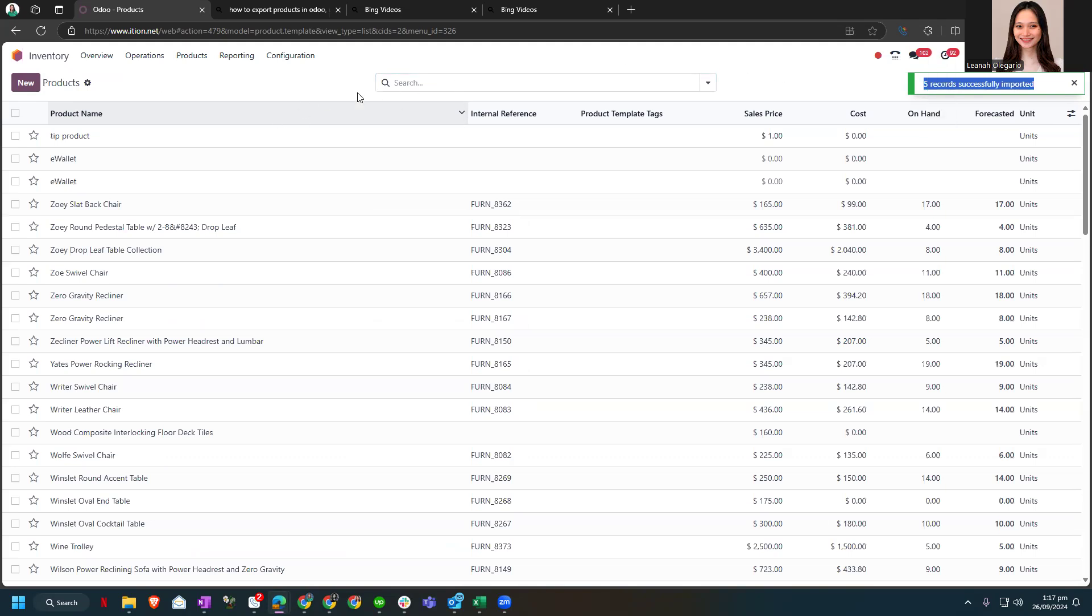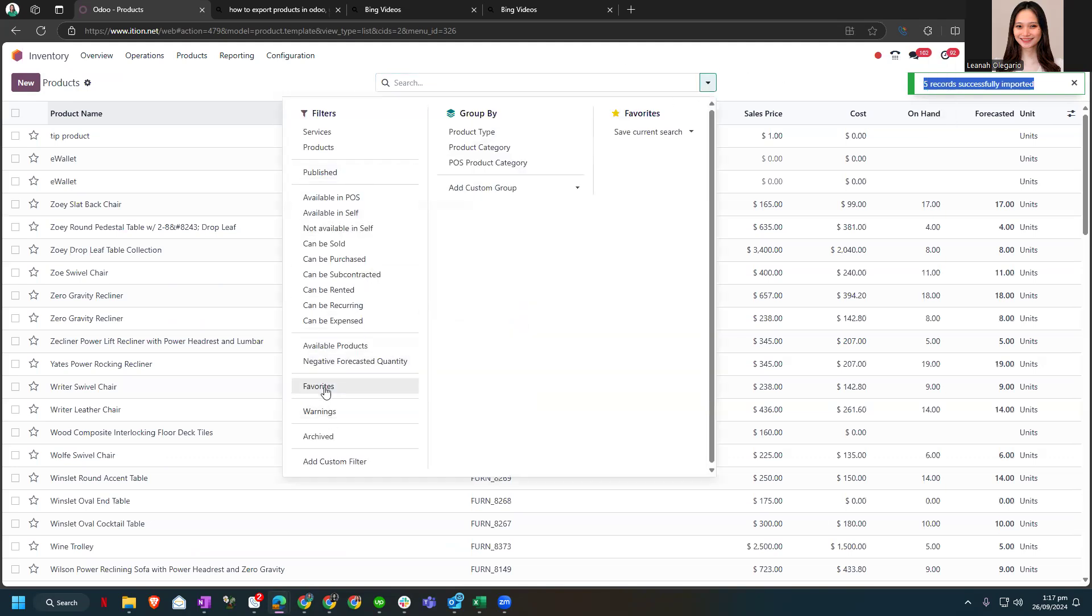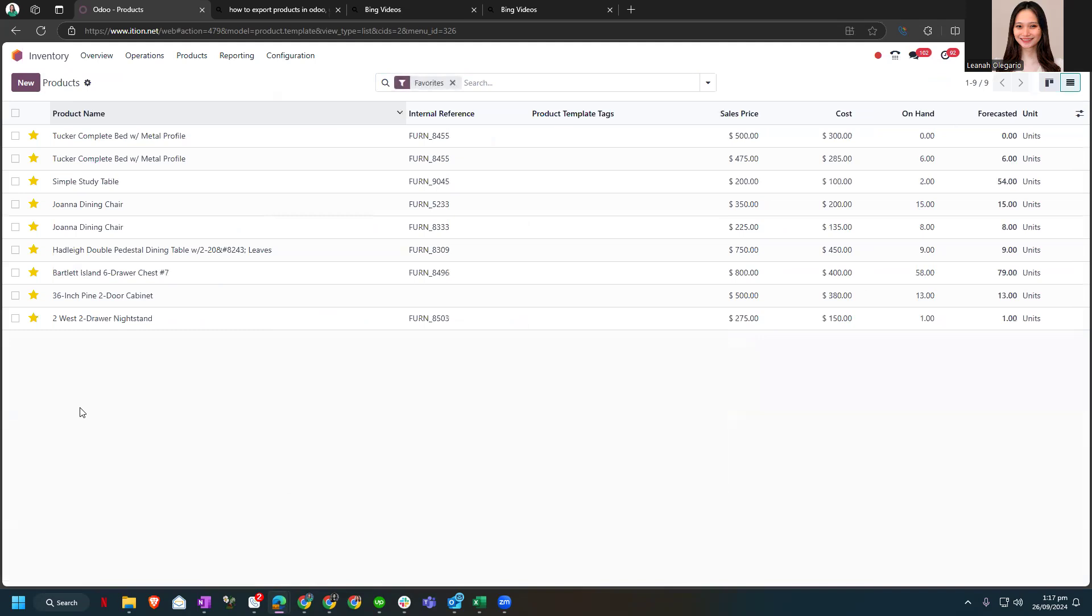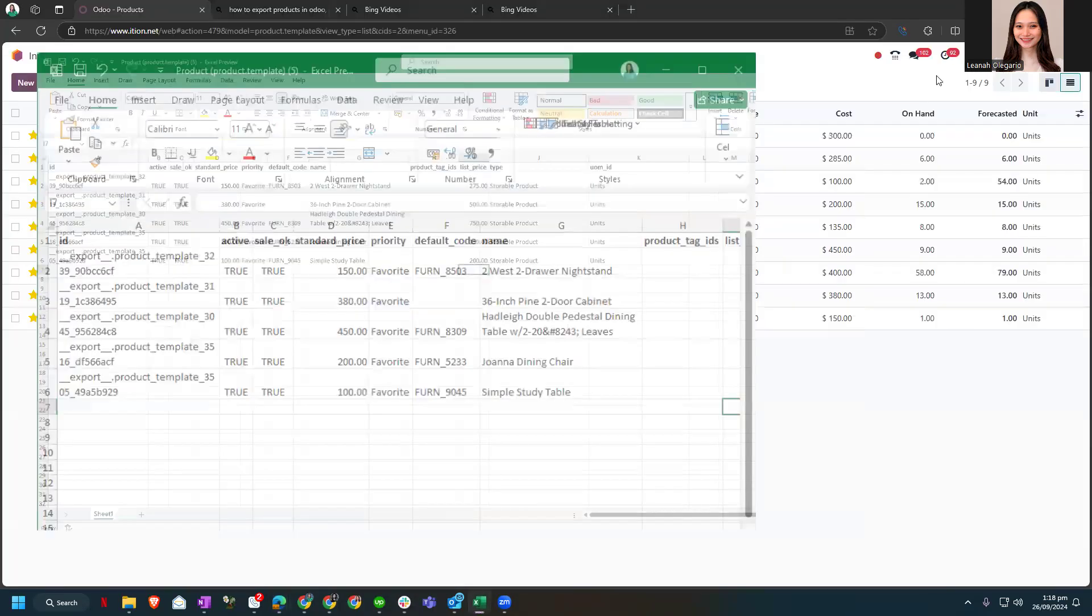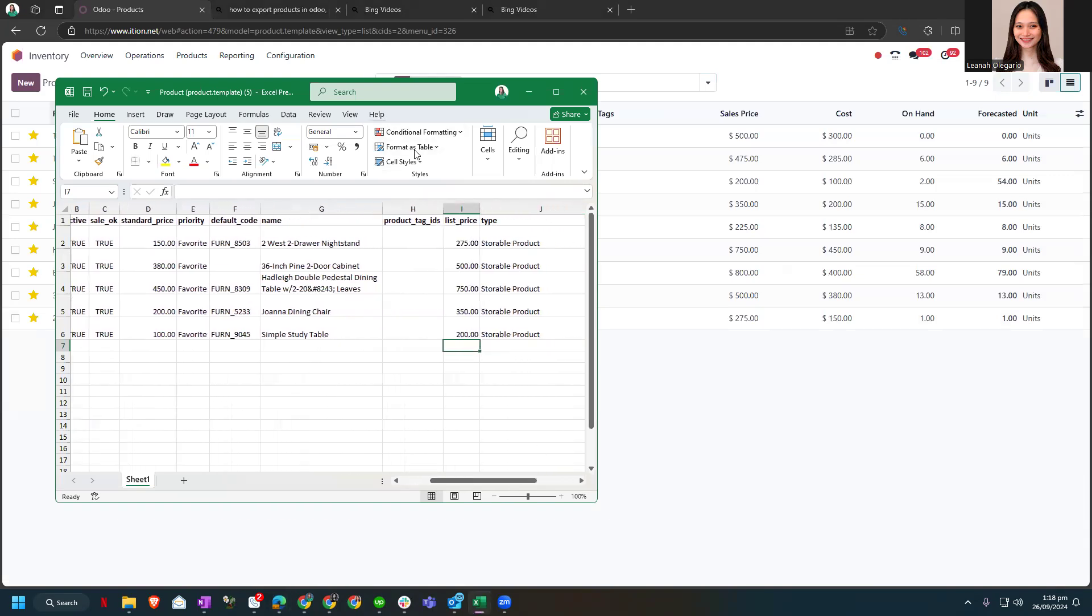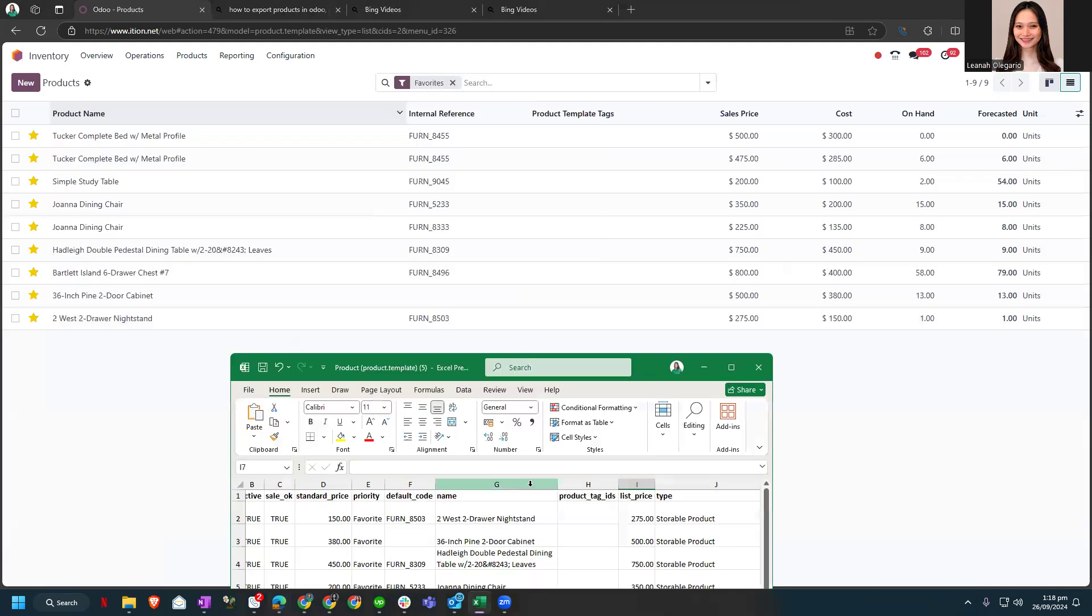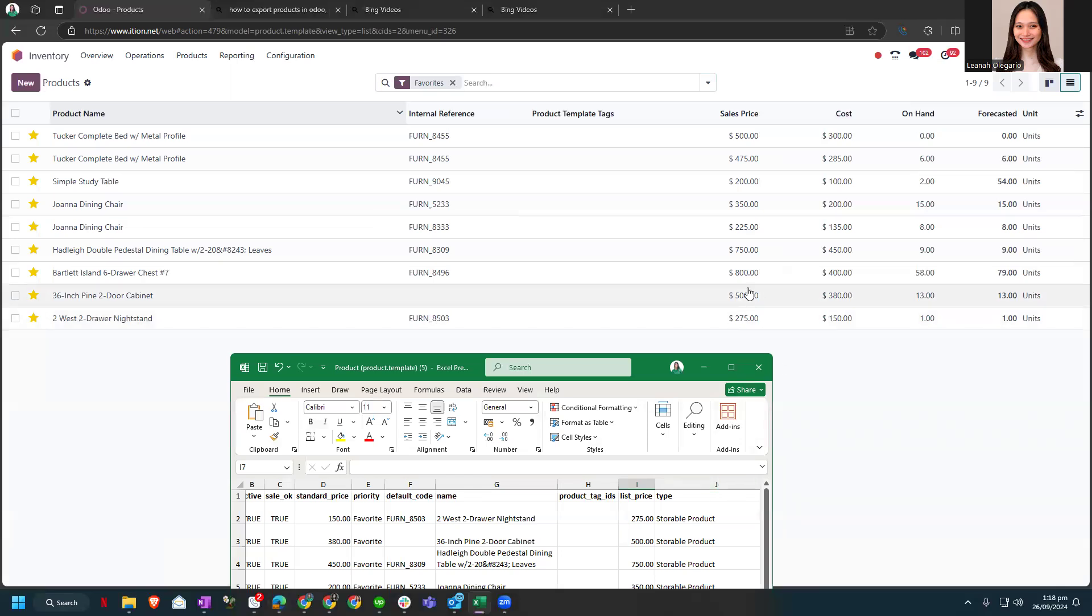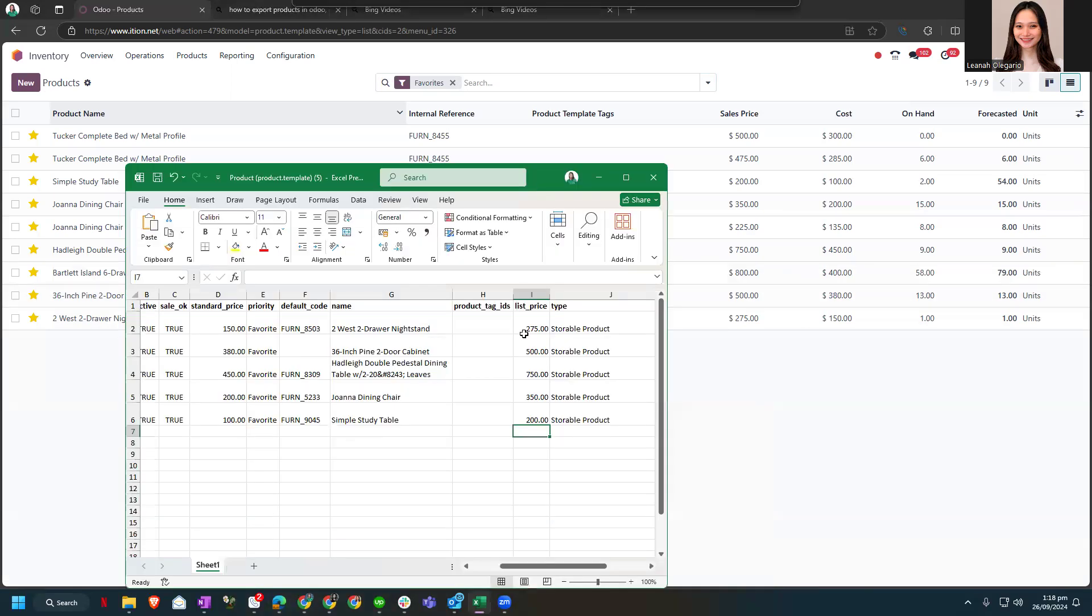Now let's go back to the favorites and let's check the list of the products that we changed. So for the 2S2 drawer nightstand, the standard price or our cost is at $150. We changed it to $150, and the sales price is now changed to $275. Next is the 36-inch. The sales price is now changed to $500 and the cost price is now changed to $380, and so on.